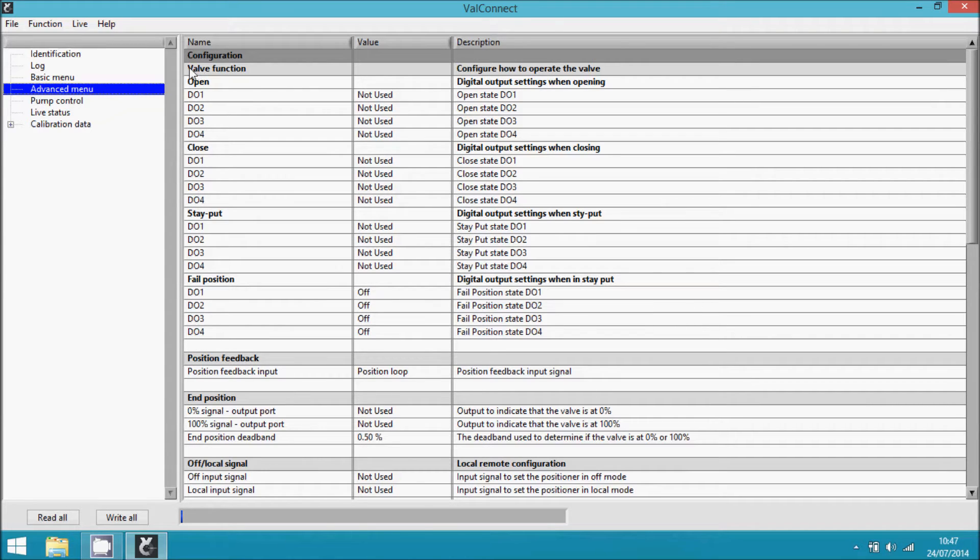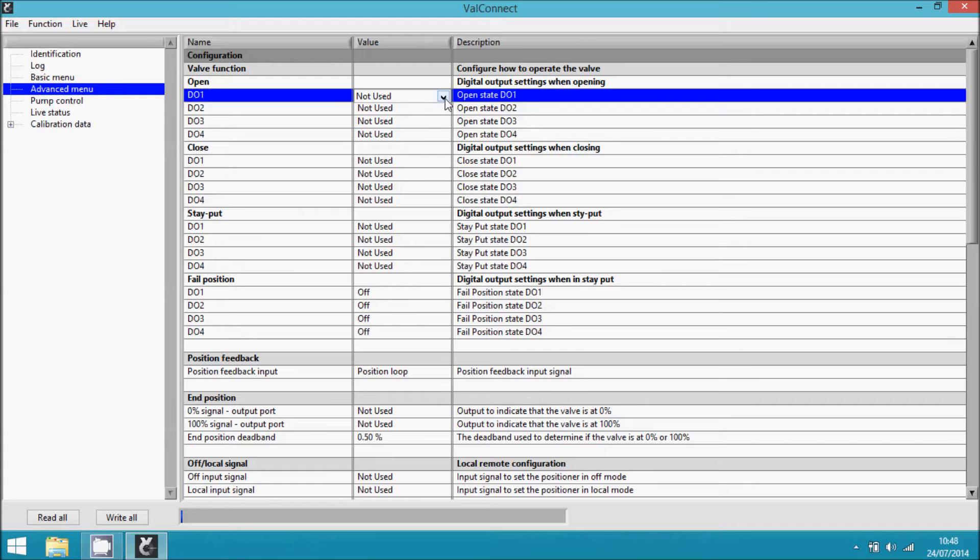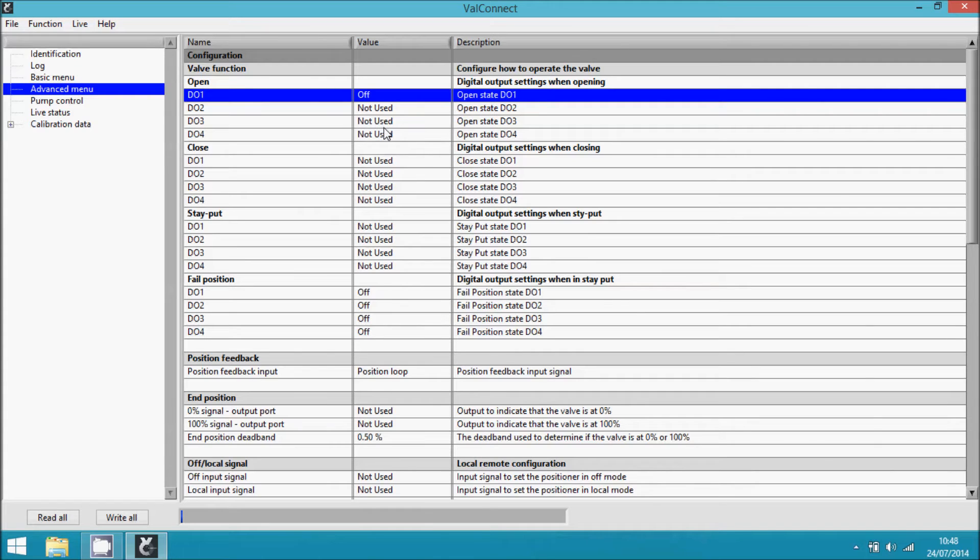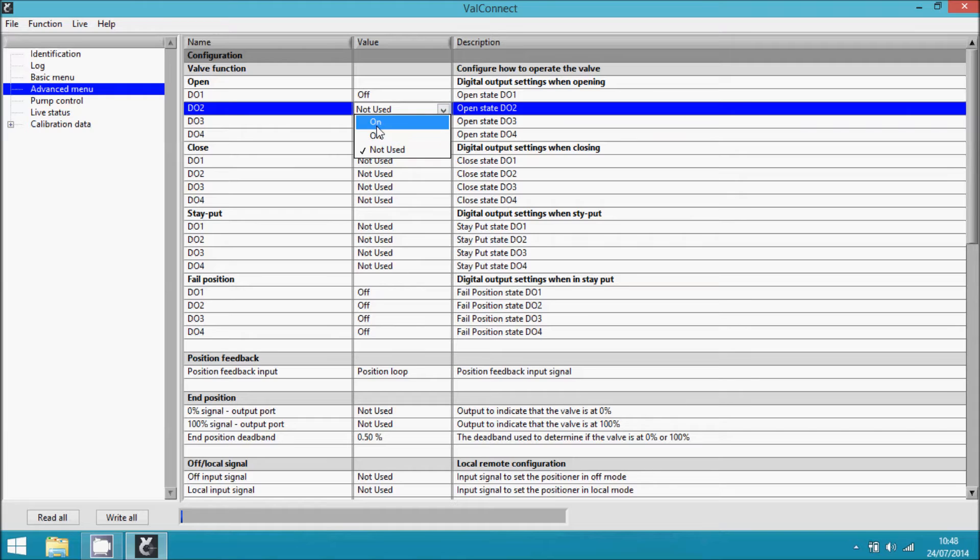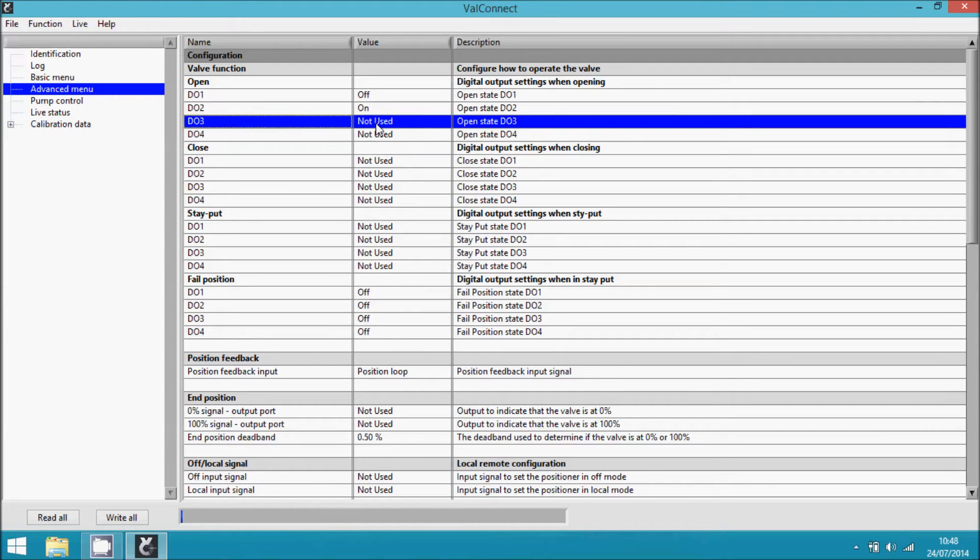For opening the valve, D01 has to be set to OFF and D02 has to be set to ON. The other valves are not used.